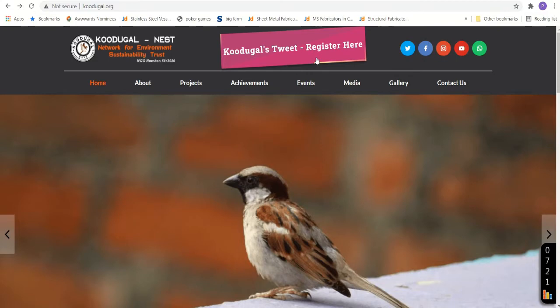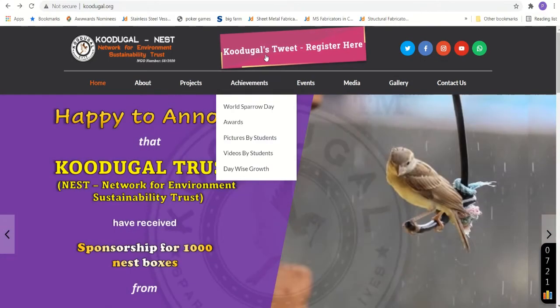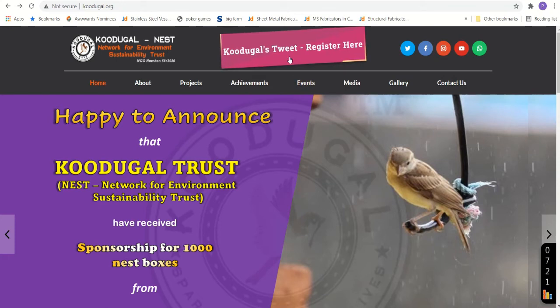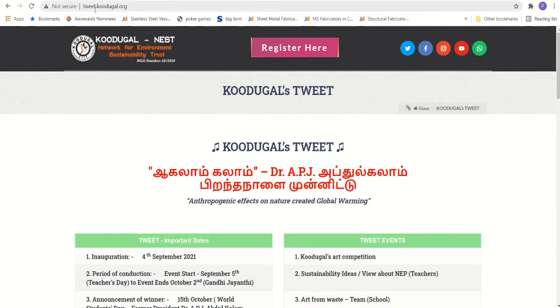We have one more option. You can see here a tab is popping out as I put my cursor. So you can click on it to access the tweets page. You see we have now entered Kudukal's tweet page. You can even directly login to this particular page using the URL tweet.kudukal.org.